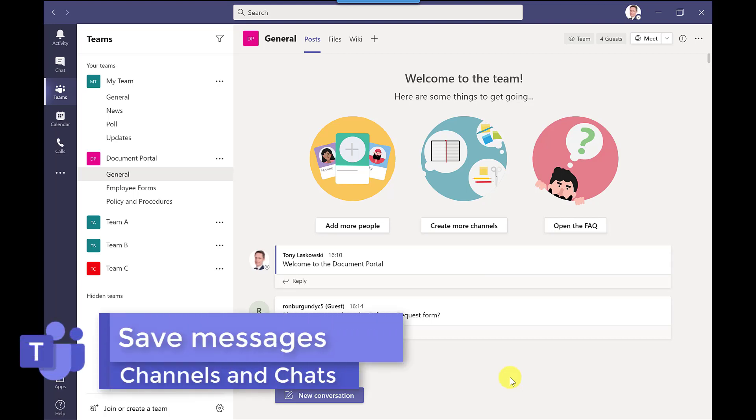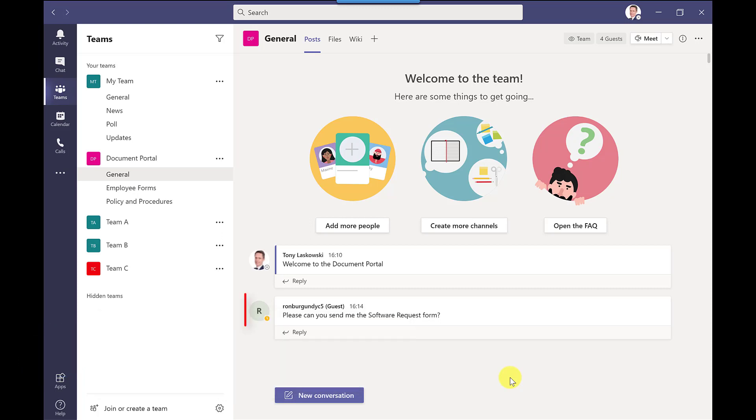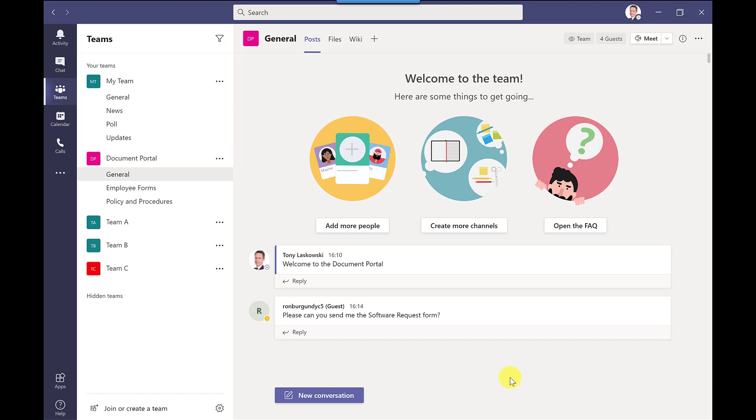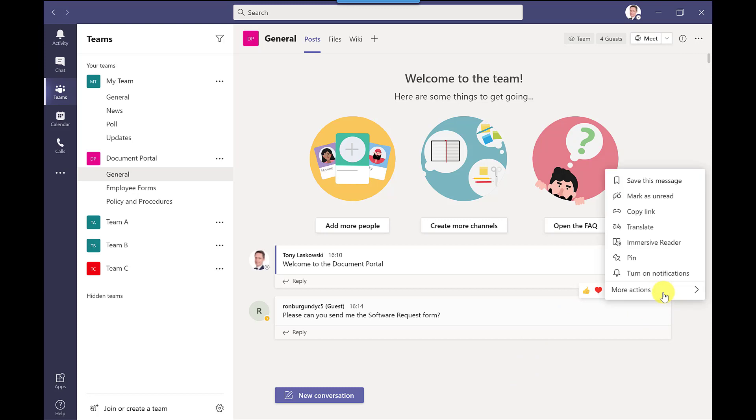Another handy tip that I use from time to time and this one is useful if you want to follow up on a message that you've received. So here I've got Ron Burgundy asking me about the software request form so if I wasn't ready to deal with this one straight away what I can do is just hover my mouse here click more options and then I can save this message.